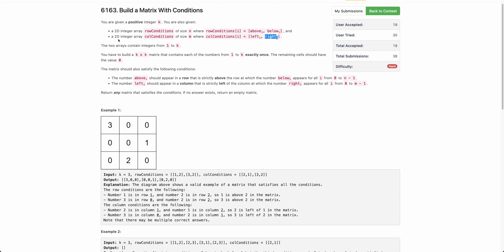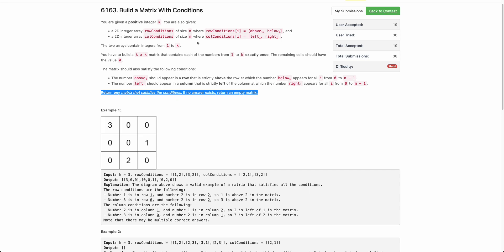You have to create a k×k matrix such that each integer from 1 to k occurs exactly once, all other cells have value 0, and you can return any matrix that satisfies all these conditions.